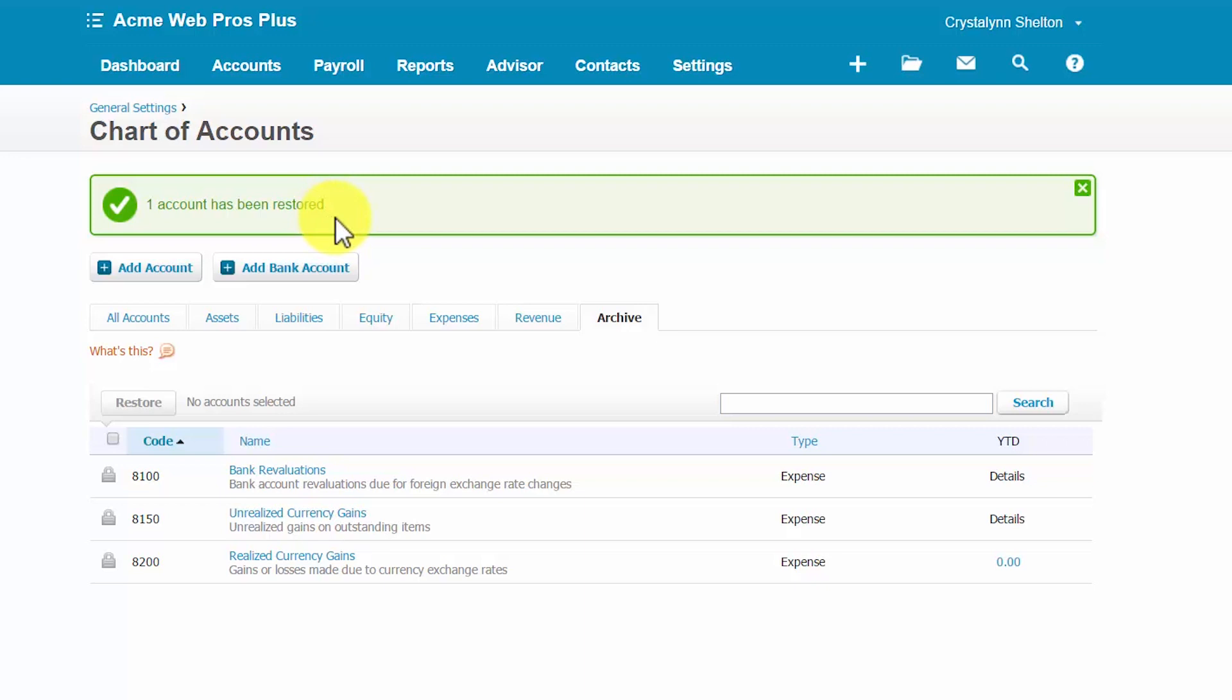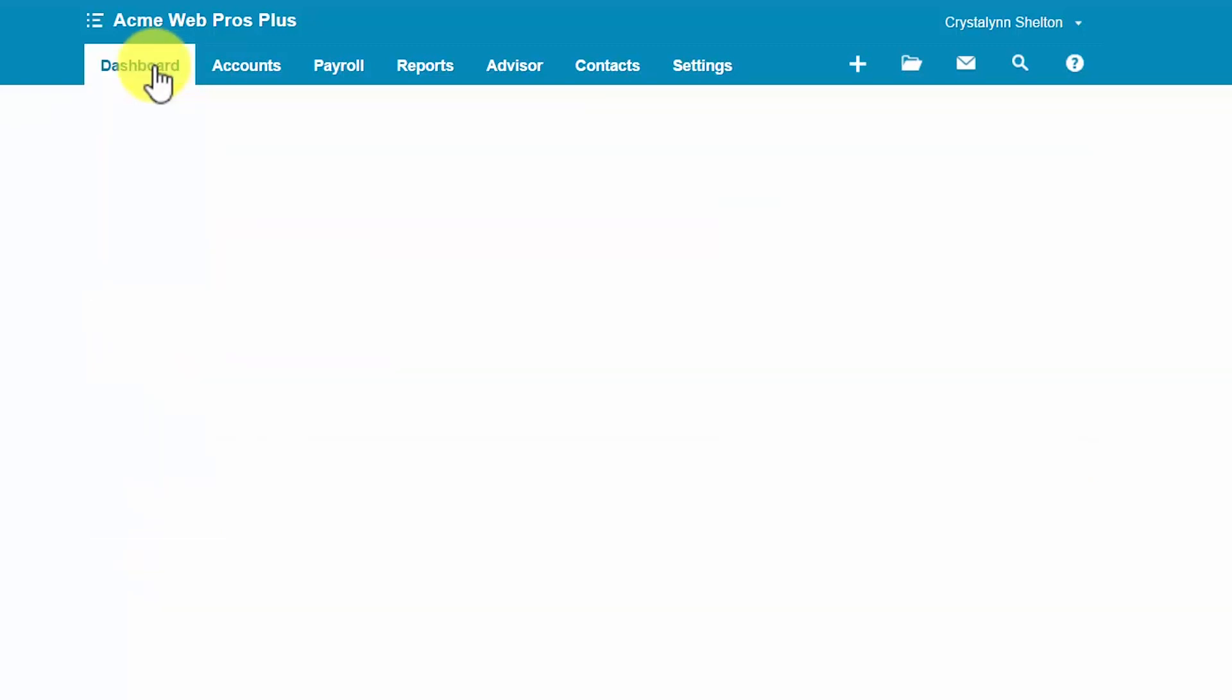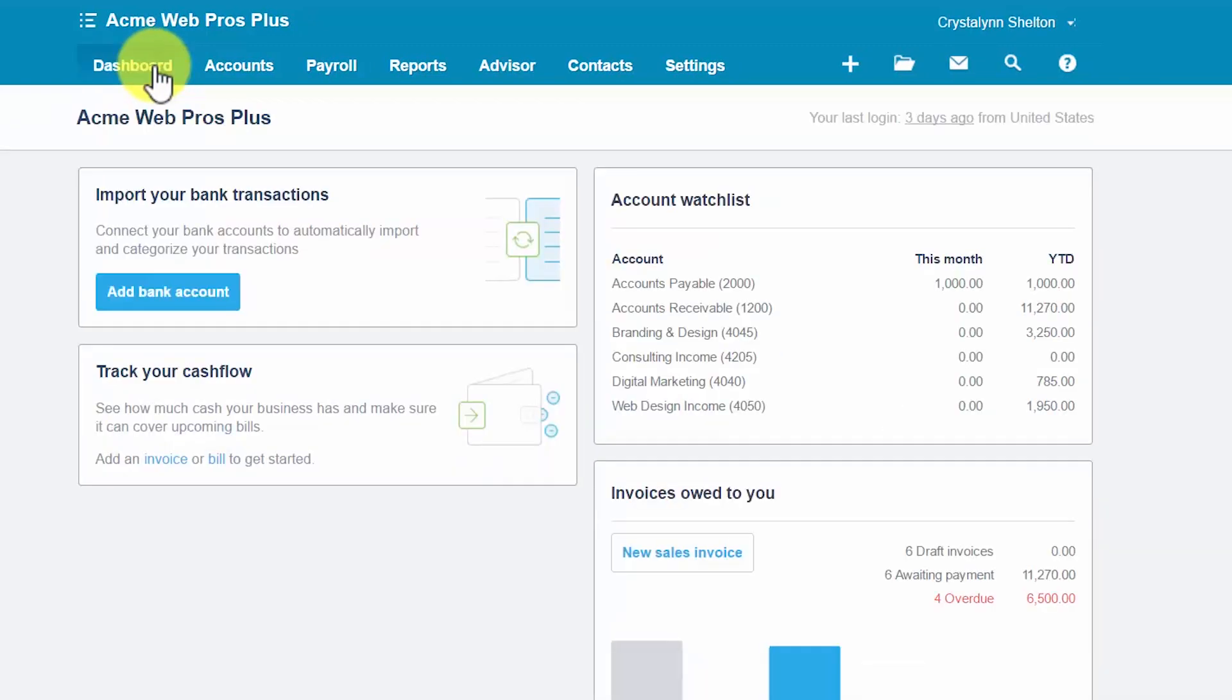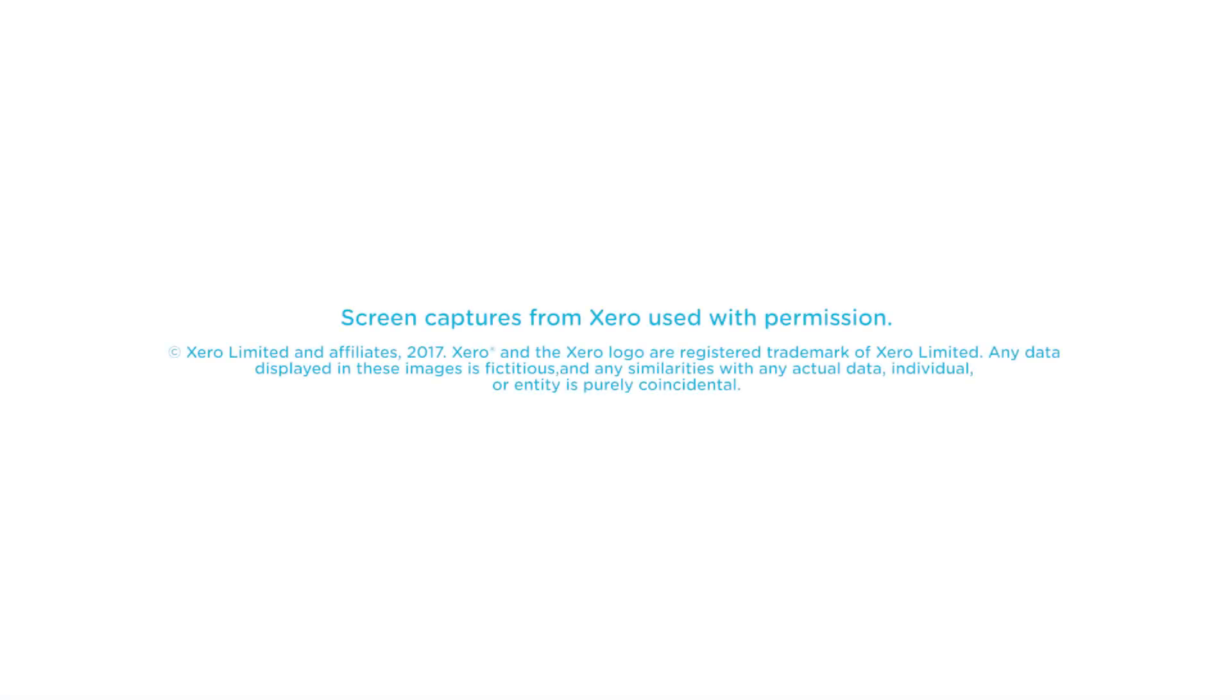That wraps up the lesson on how to set up a chart of accounts in Xero. To access our full Xero course or any of the other lessons in this series, click this link. You can also find a link below this video for a free 30-day trial of Xero. If you have feedback about this course or if you have any questions, please leave a comment below. Also, don't forget to subscribe.